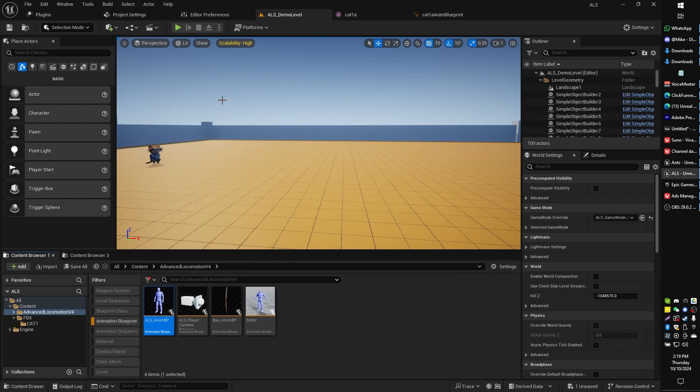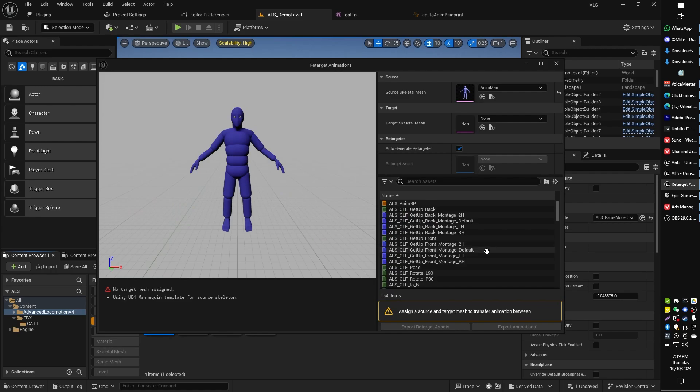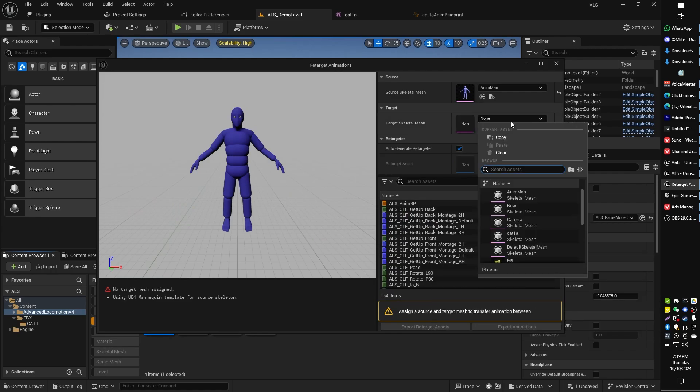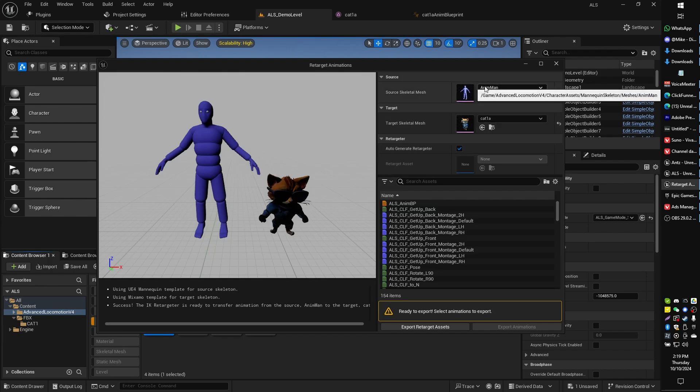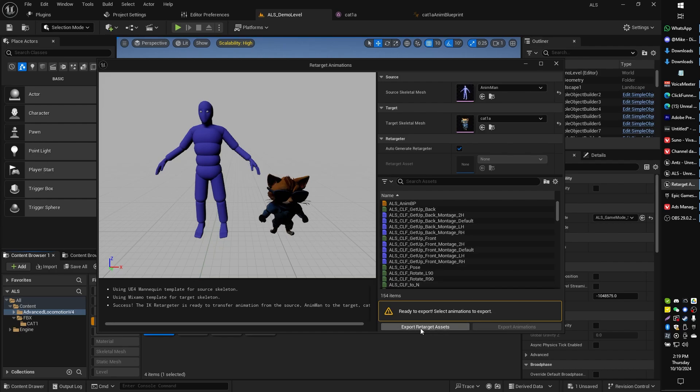Retarget animations. What we're going to do from here is we're going to look for our target skeletal character. That's in my case the little cat from Mixamo. We've got our source up here and all we're going to want to do here is export the retarget assets.